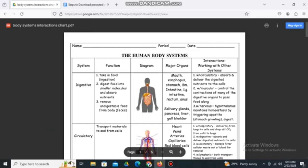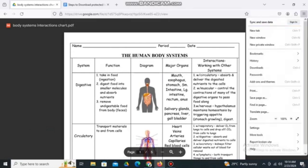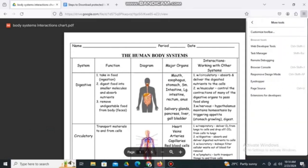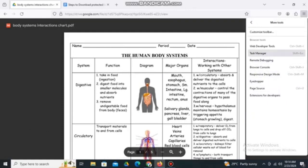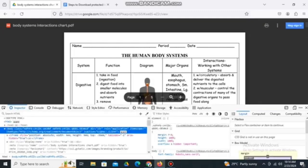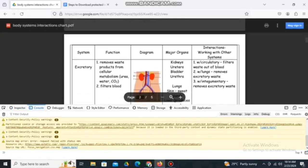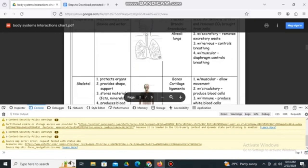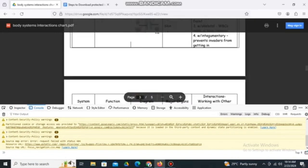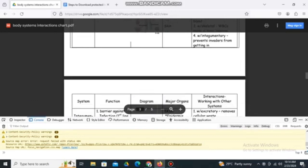Here is the PDF file that we are going to download. Simply go to the three lines on the right side, look for More Tools, and click Web Developer Tools. Once you click Web Developer Tools, go to Console.